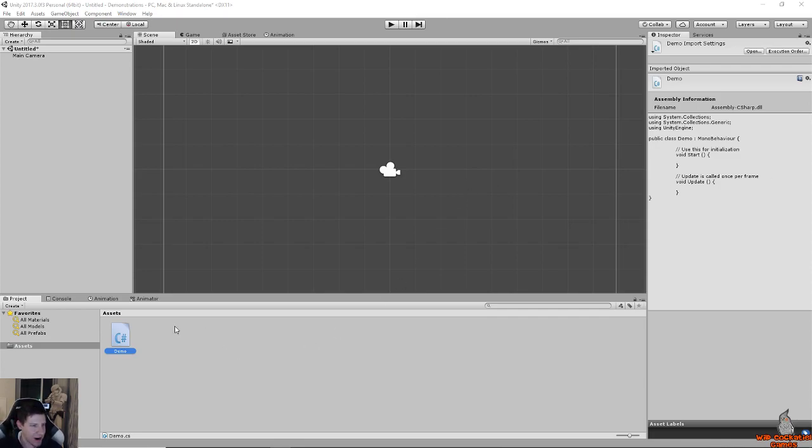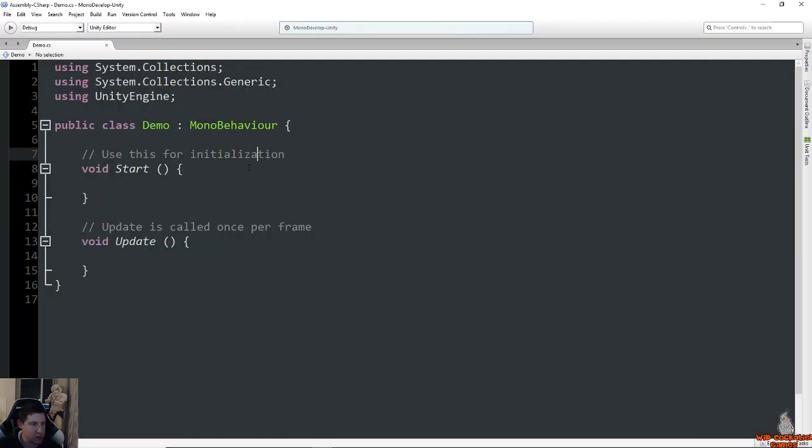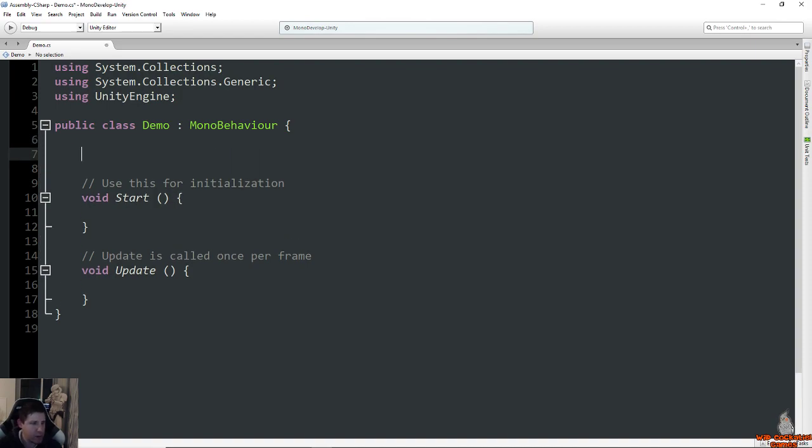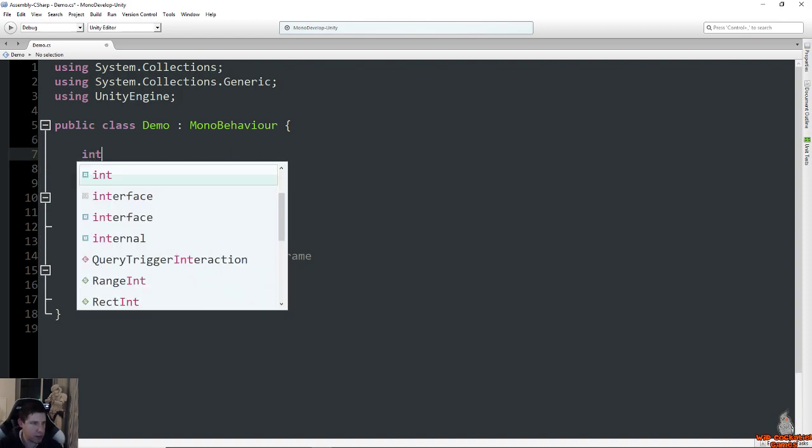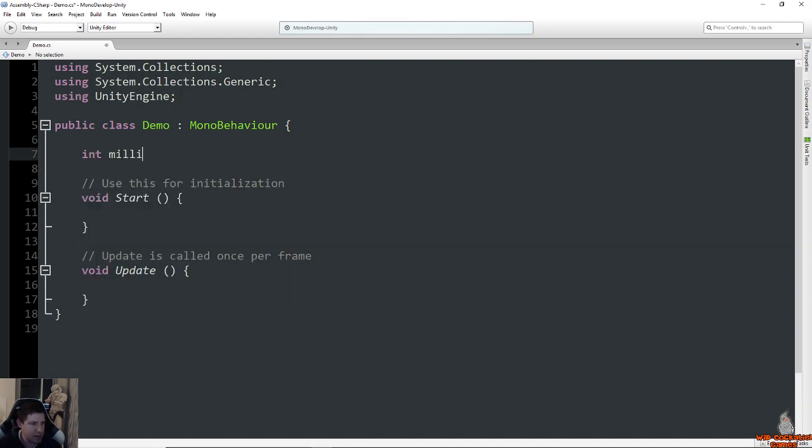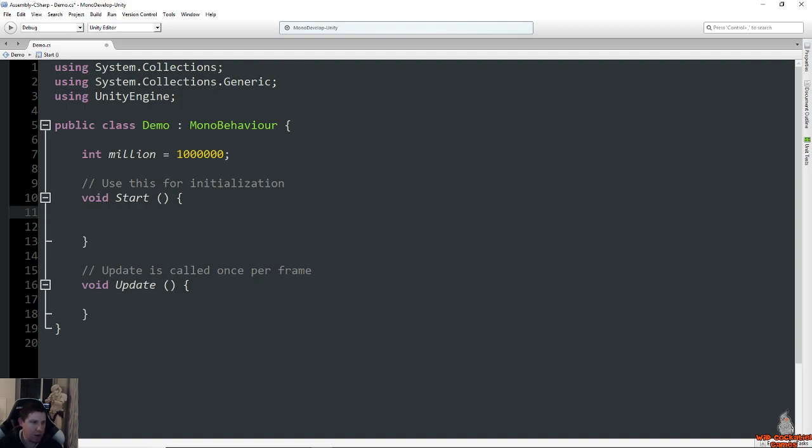So let's get right into it. I've made a new script here called demo, and since it's easier to show than tell, I'm going to create some sample variables here. I'm going to create int million, spell it right, equals one million.